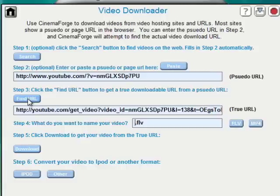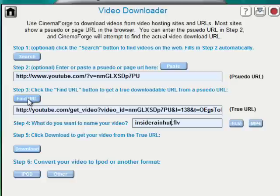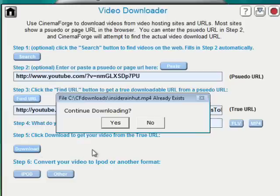The next thing you want to do is enter the name of the video that you'd like to save it as. In this case, I'm going to call it Inside RainHut. Now, I don't want to download the FLV version from YouTube. I want to download the MP4 version.